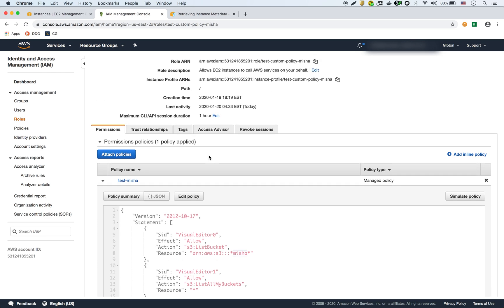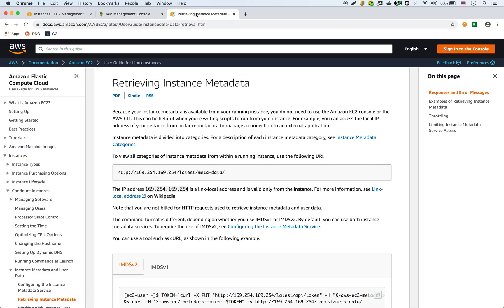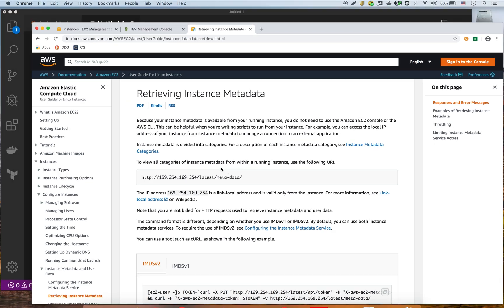So how does that EC2 instance actually get the credentials to make those commands? And so I will show you now how to use this metadata. We can SSH into our instance.